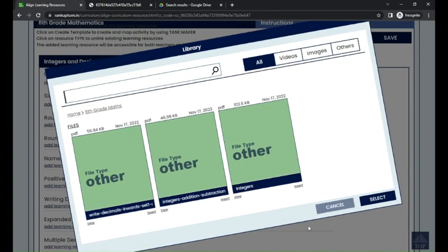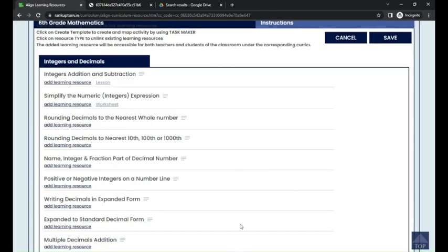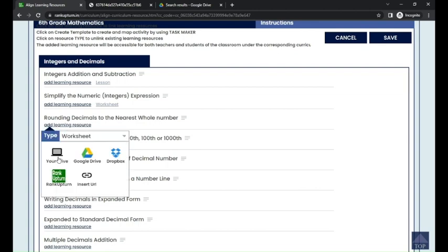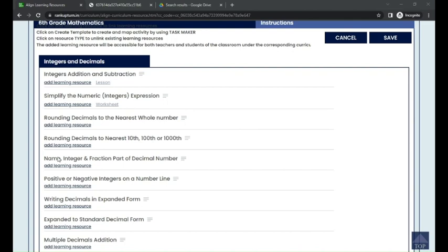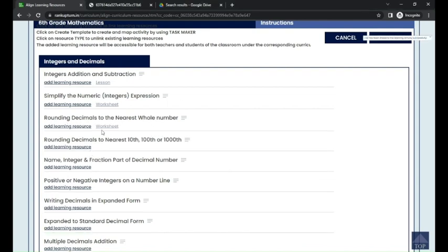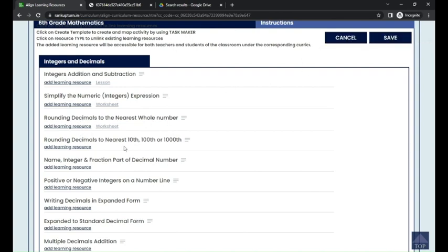There are no learning resources available in the library for our learning objective here. So I'm going to add the learning resources by choosing My Drive. For 'Rounding Decimals to the Nearest Whole Number,' I have a file in my learning resources — I've attached it here, and it shows the file has been linked to the particular learning objective.